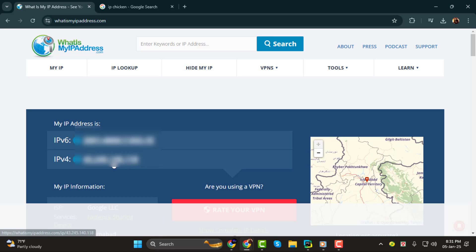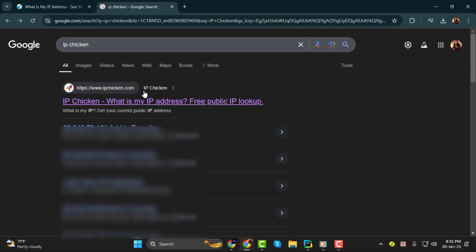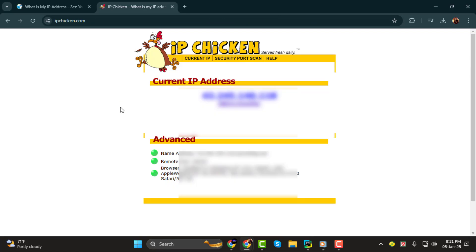Step 2. If you're looking for a quicker method, you can use a website called IPChicken. Go back to Google and search for IPChicken. Then click on the first result. This site will immediately show you your IPv4 address, making it even simpler to grab your server's IP.